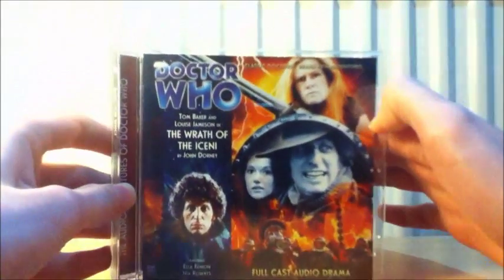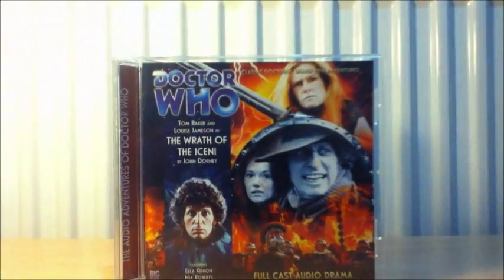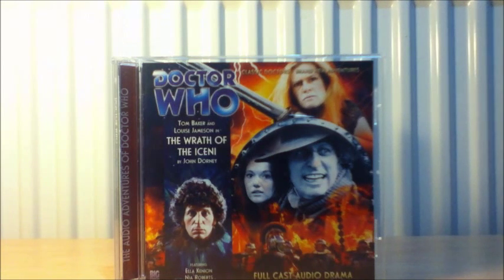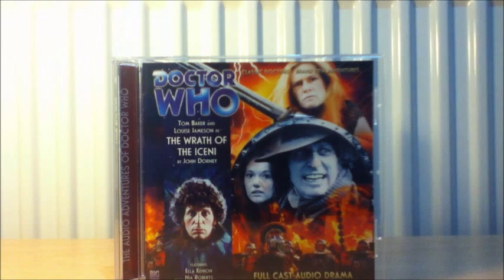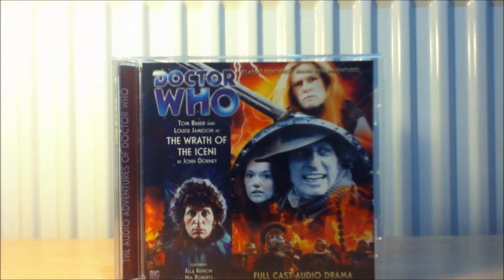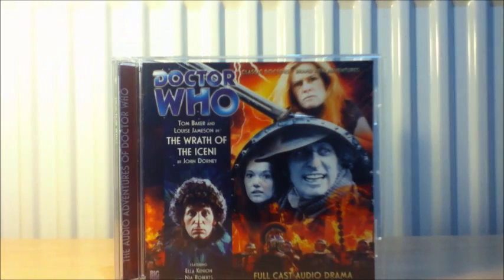Now with the Fourth Doctor Adventures we have The Wrath of the Iceni, which is one from season one by John Dorney. I haven't seen any reviews on it to be honest so I can't state it, but that's a good thing because I'm going to go into this without knowing what I'm going to be expecting, like a good story or a bad story.